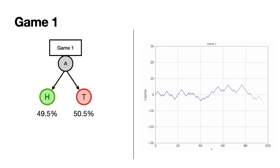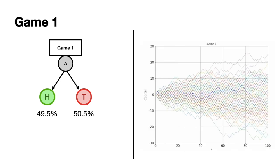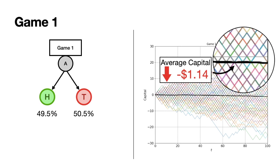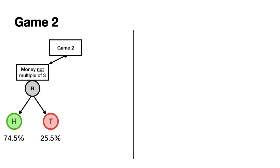It is as we expected: you lose money over time.